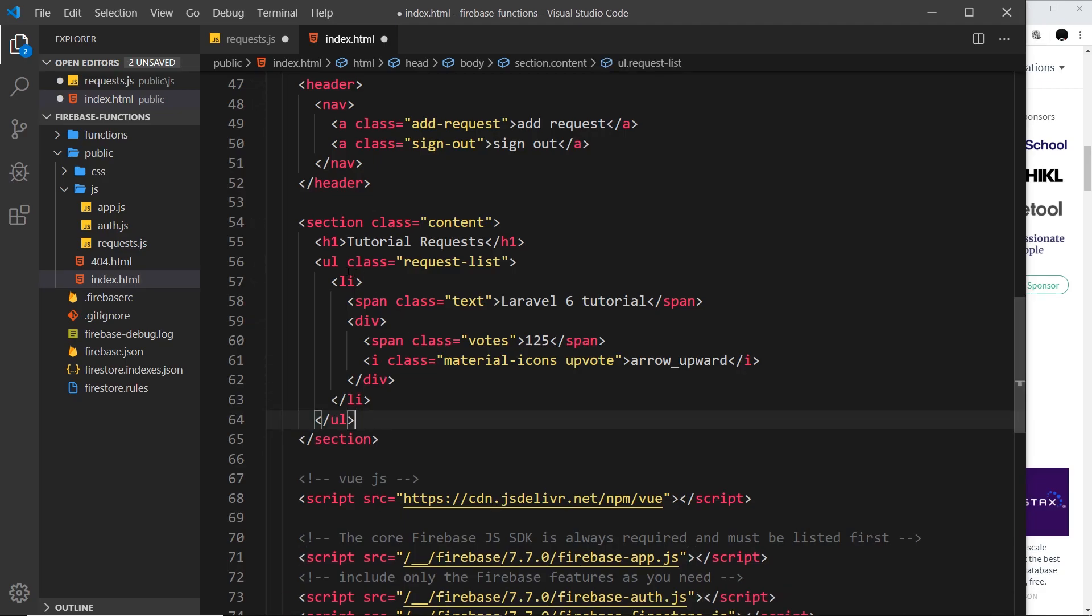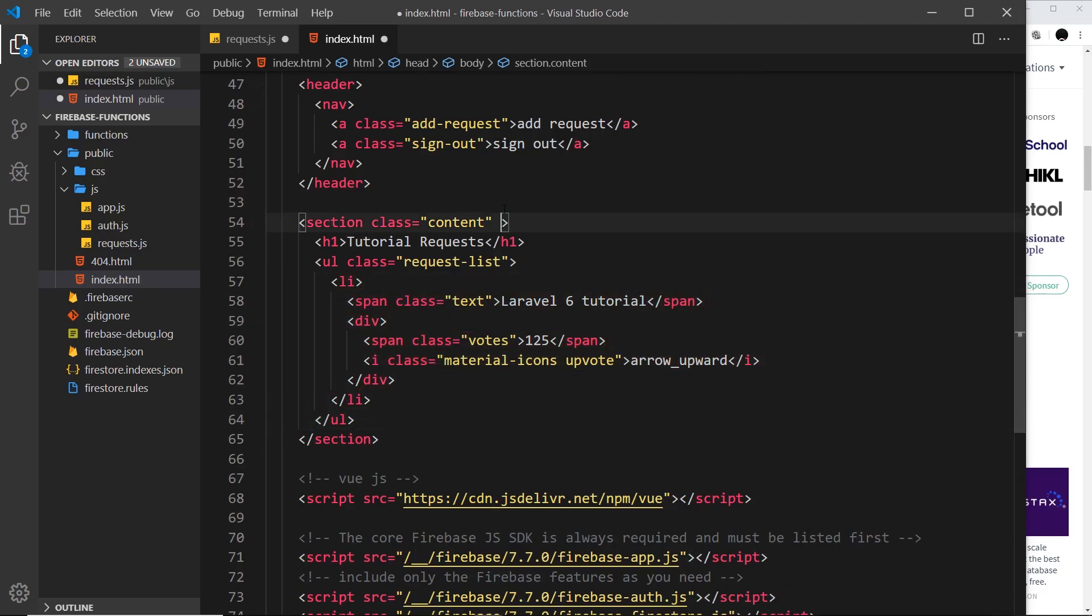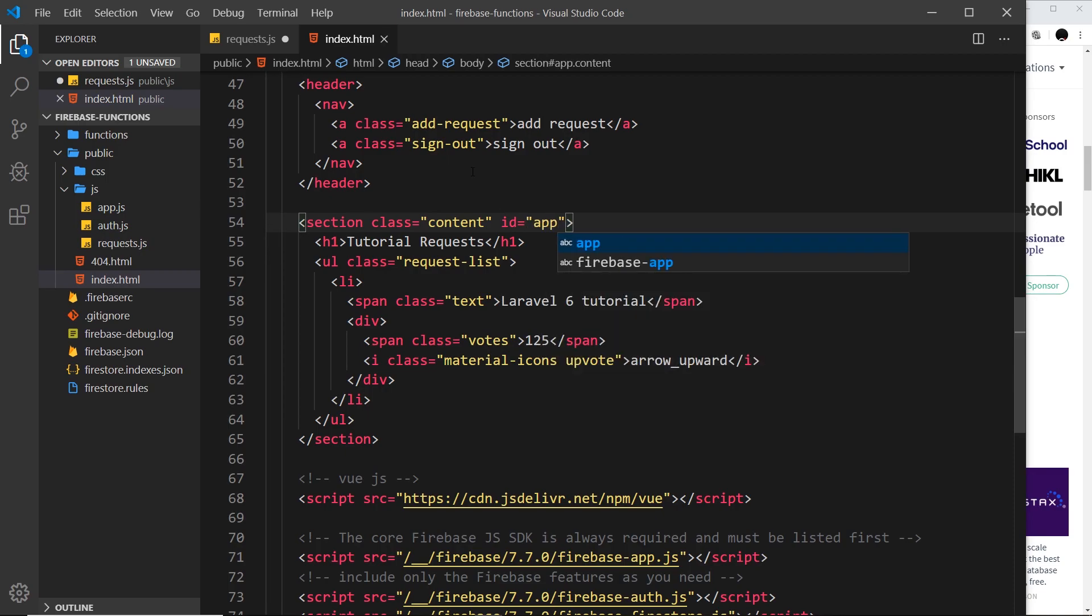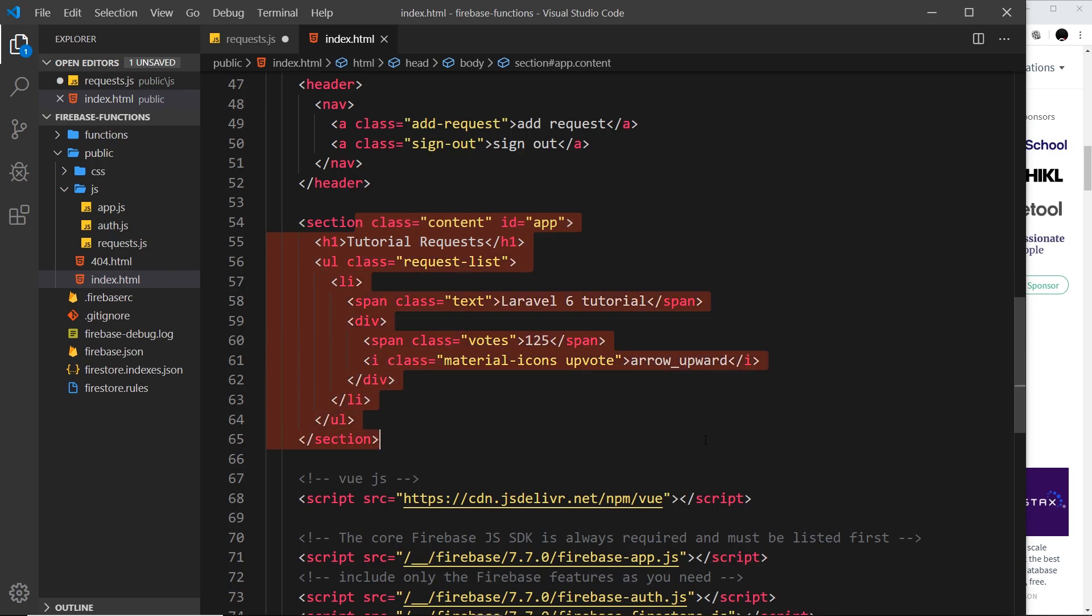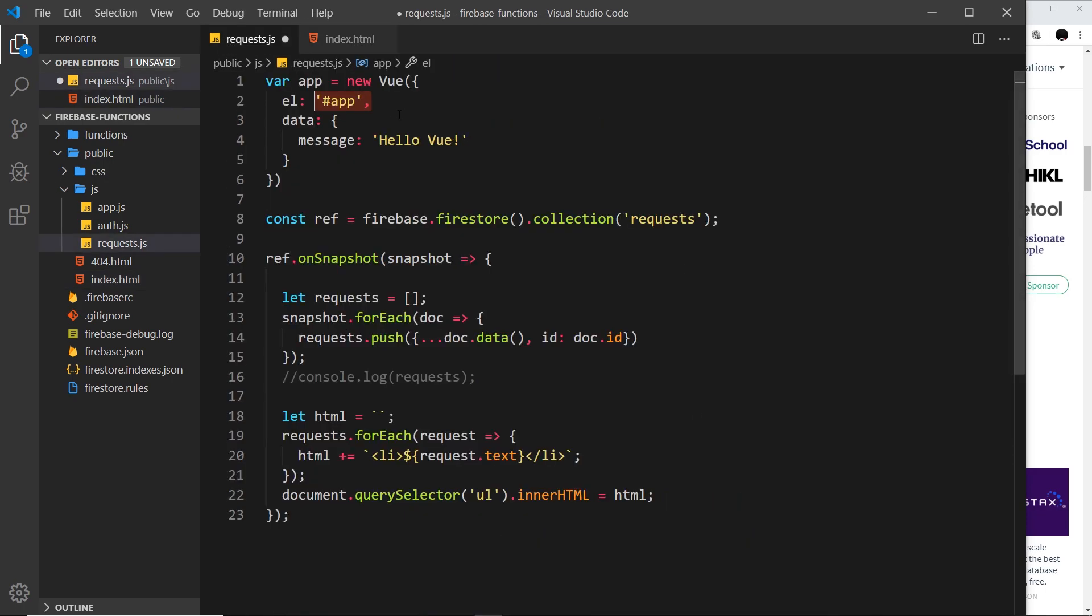What I'm going to do is give this section right here, where we output the different requests inside this list, I'm going to give that an ID equal to app.